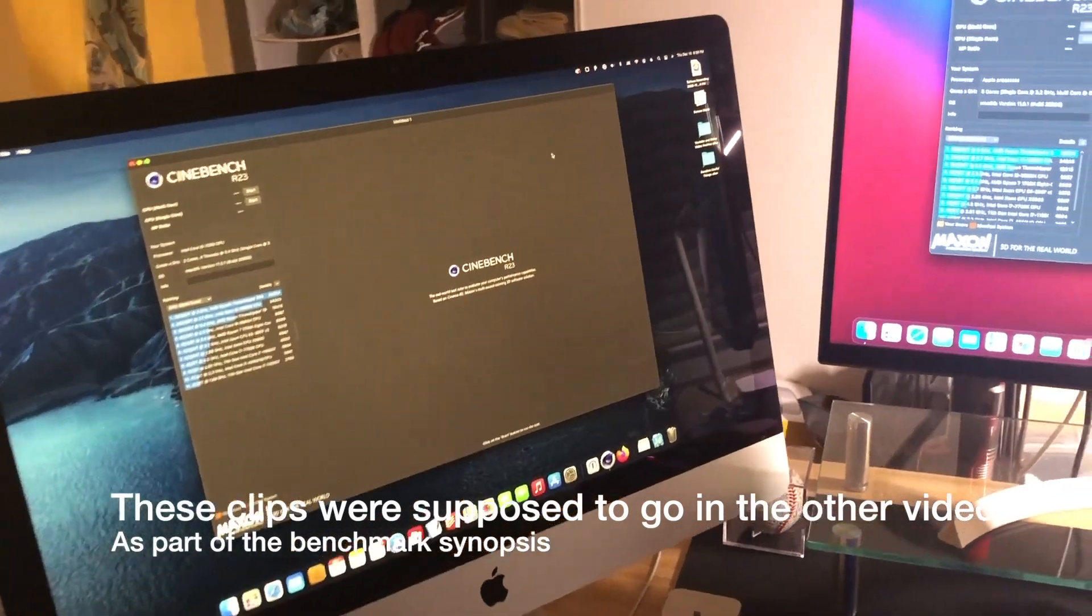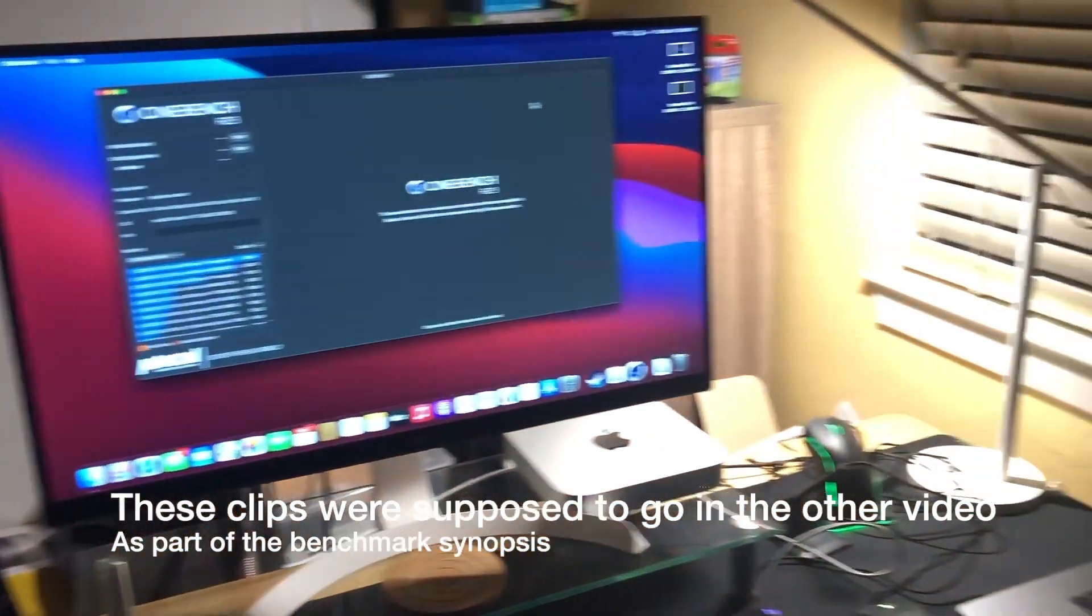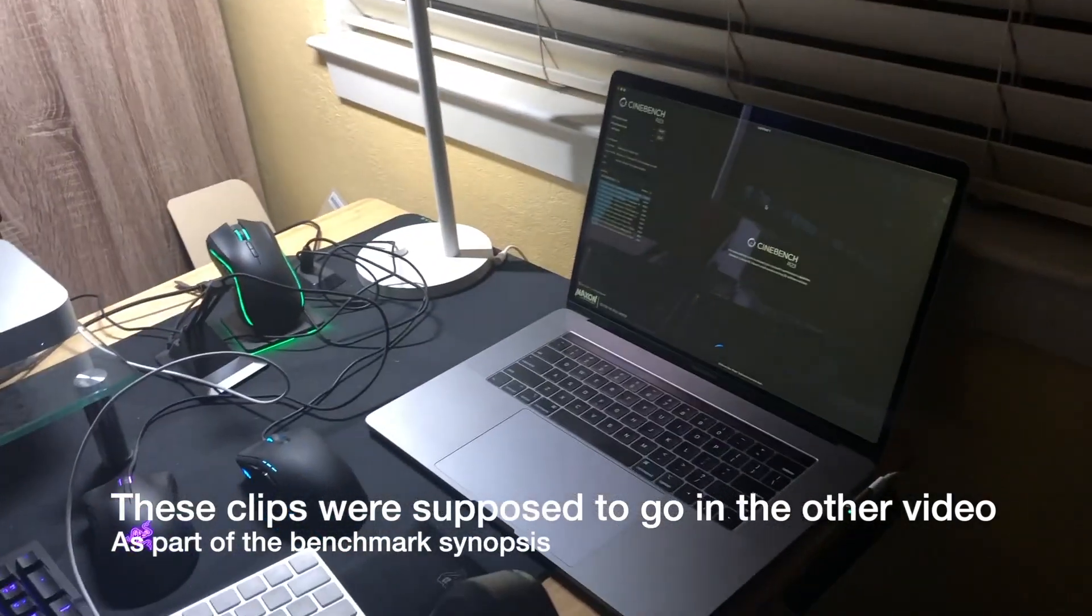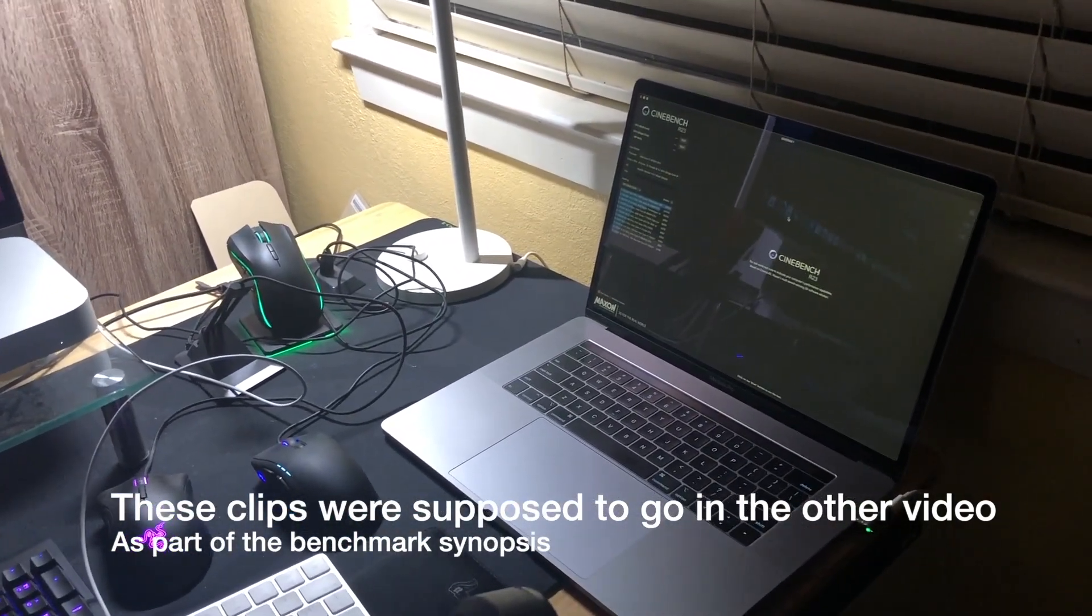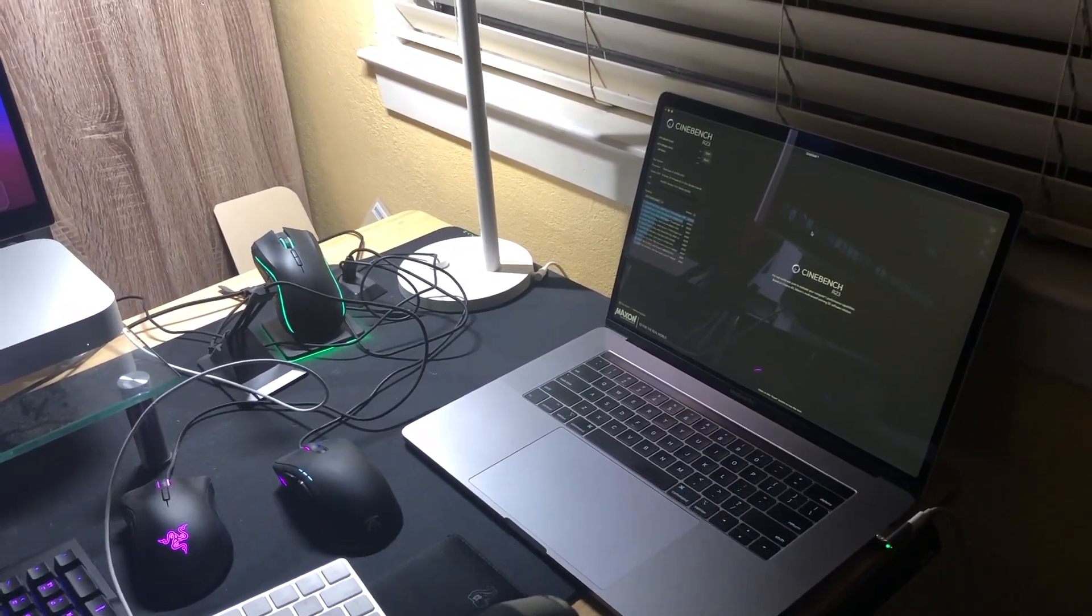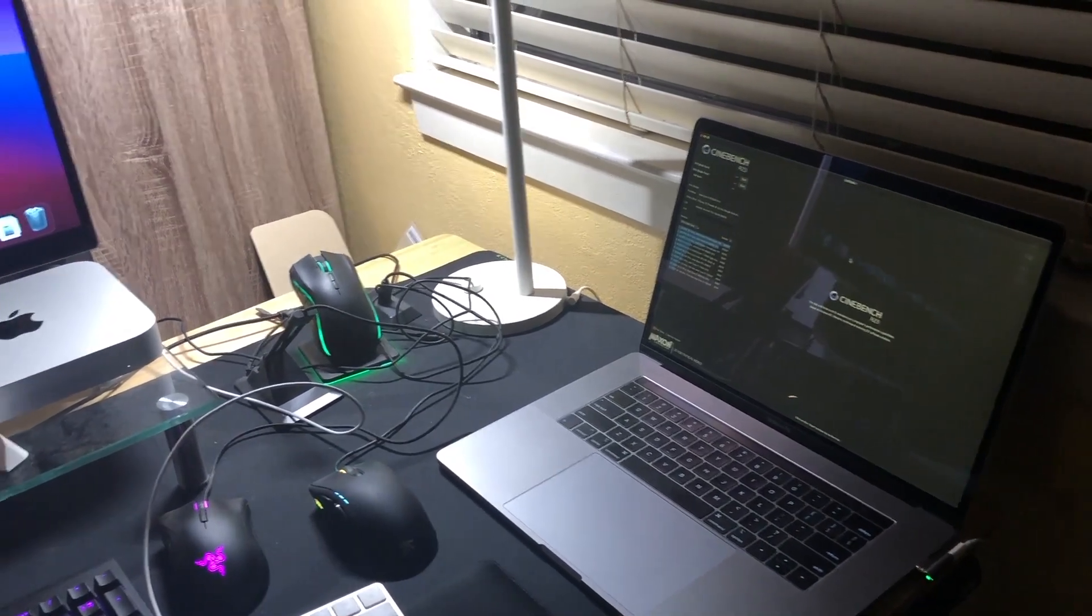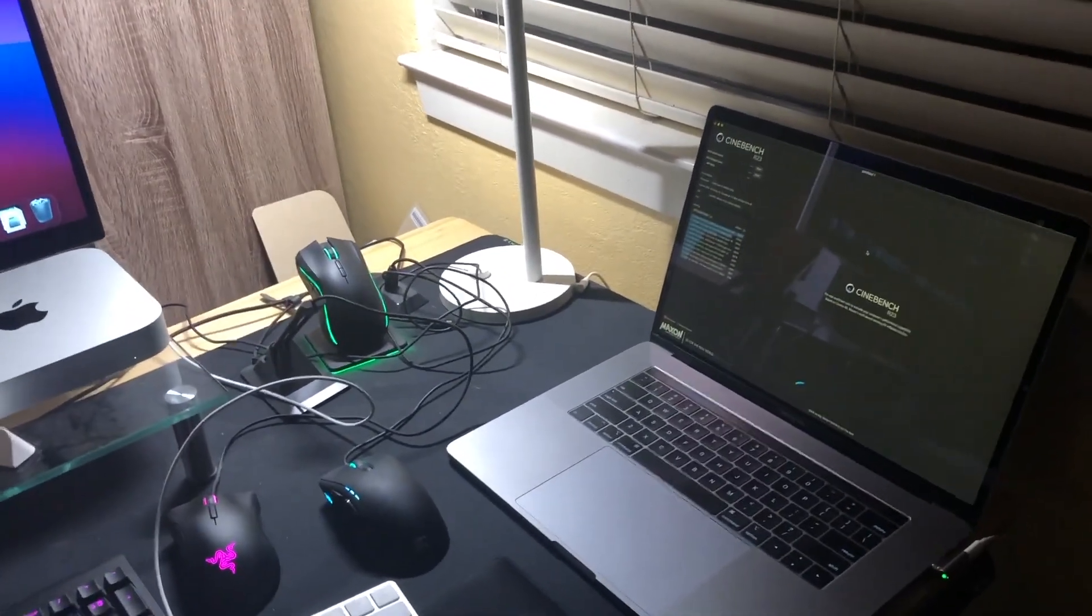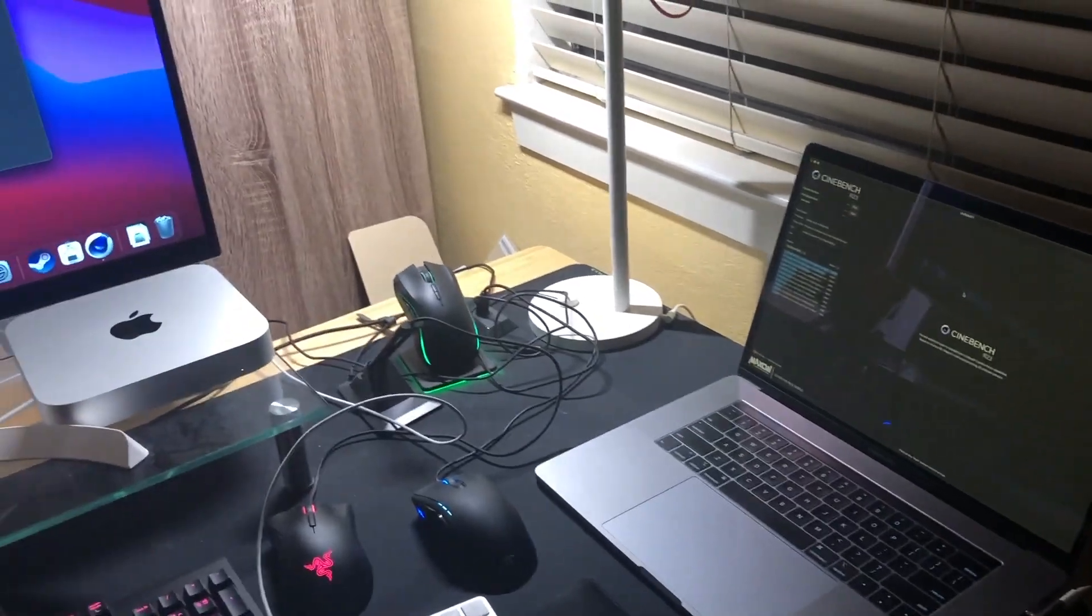All right, battle of the Macs. We have over here a 2018 15-inch MacBook Pro with a Core i7. That's right before they updated to the new keyboard and the 16-inch, but it still has a pretty good Intel chip.